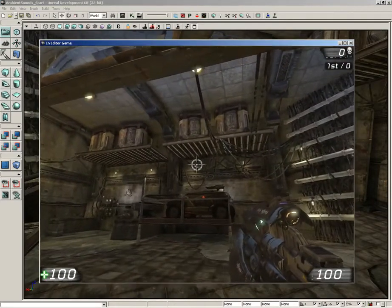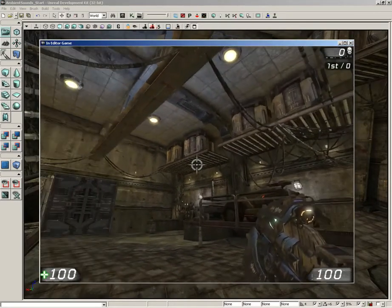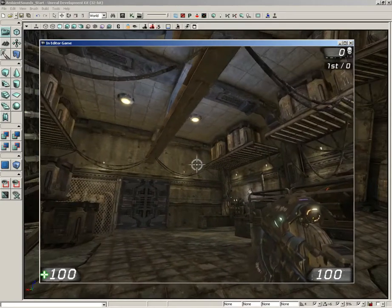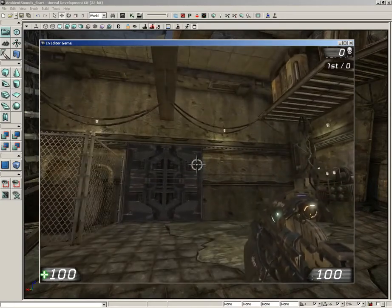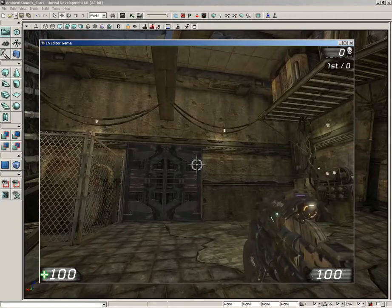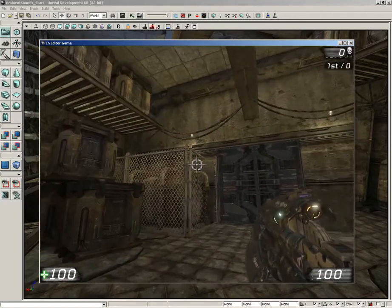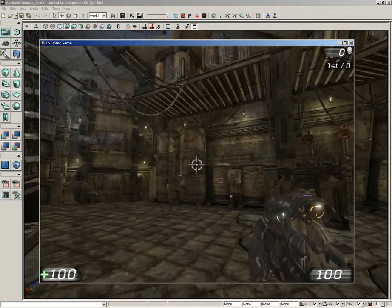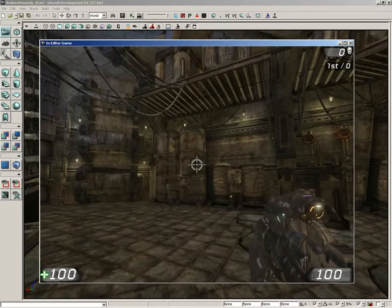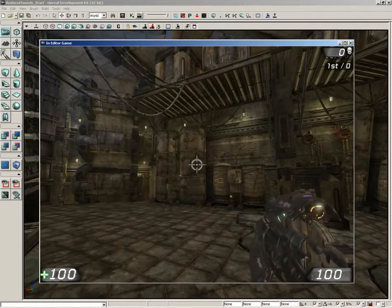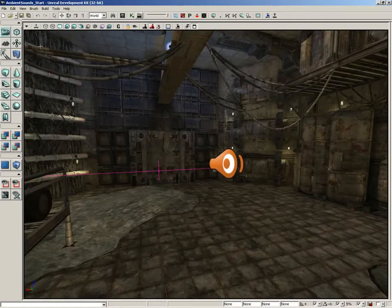And again, because it's not spatialized, and we didn't see any of those radii coming off of the actor, this sound seems to come from everywhere. It'll never get quieter depending on our position. You won't hear it track from speaker left to speaker right. It's just always going to be constant in both speakers or all speakers at the same time. So that is a quick look on how to place a sound cue in your level.